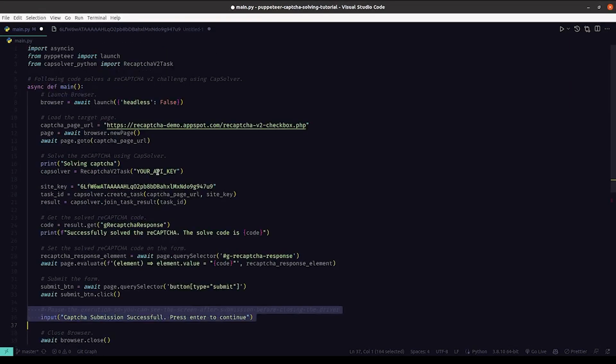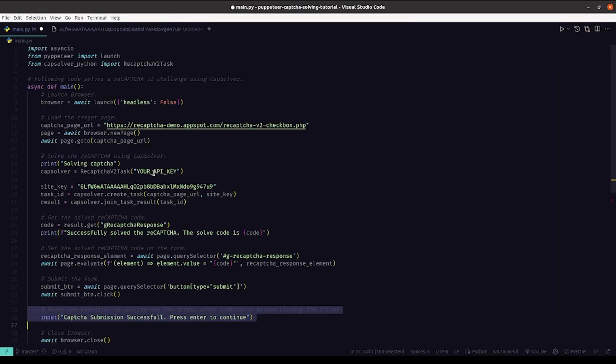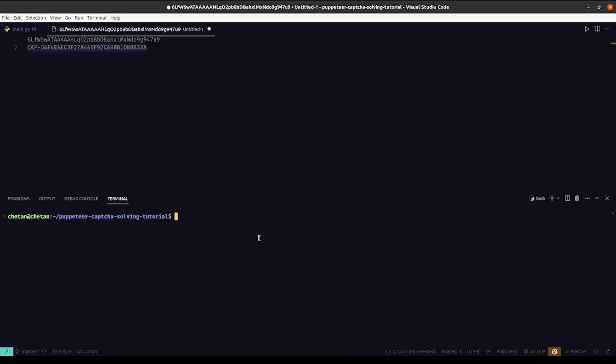So let's replace your API key with the CapSolver key. So let's run python main.py.